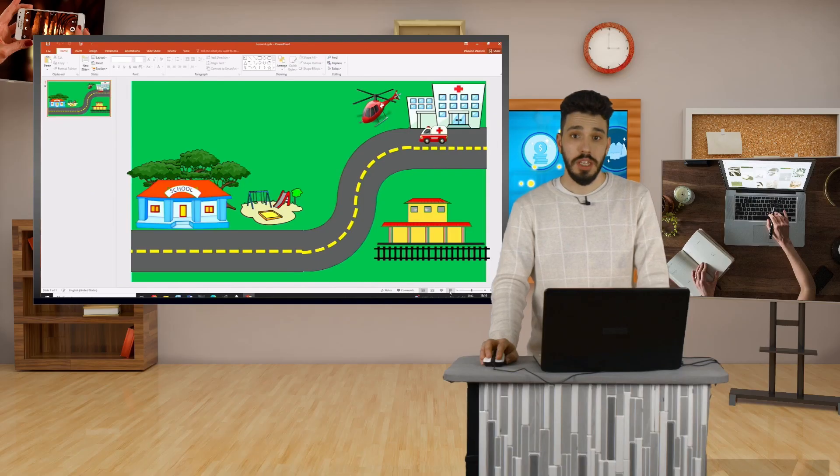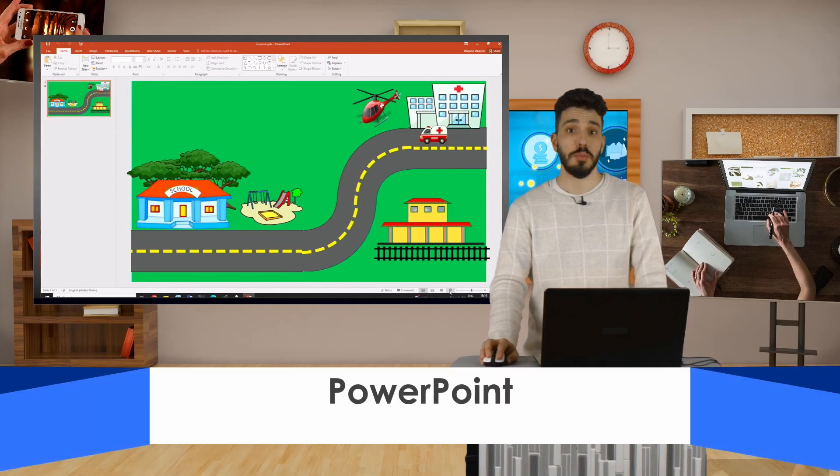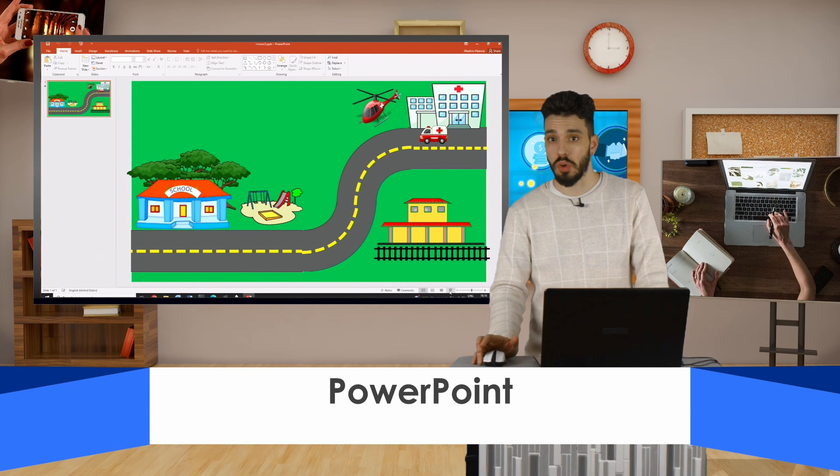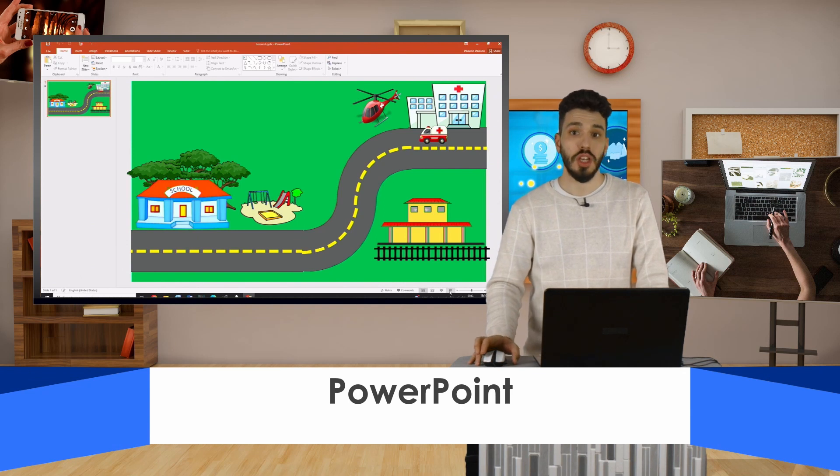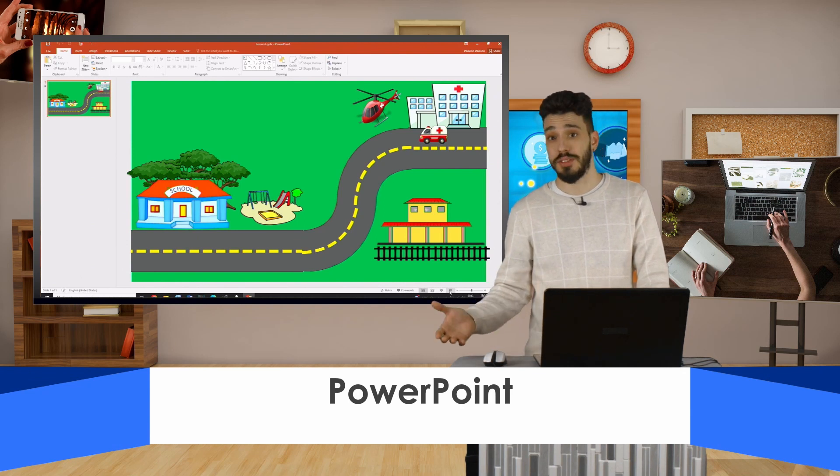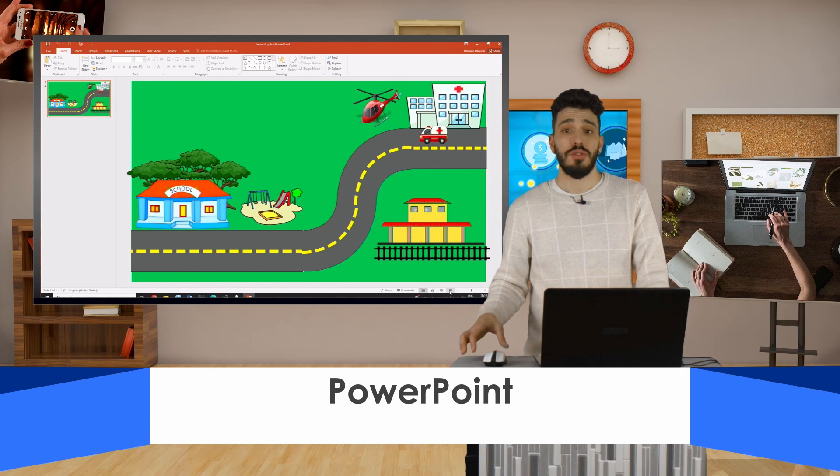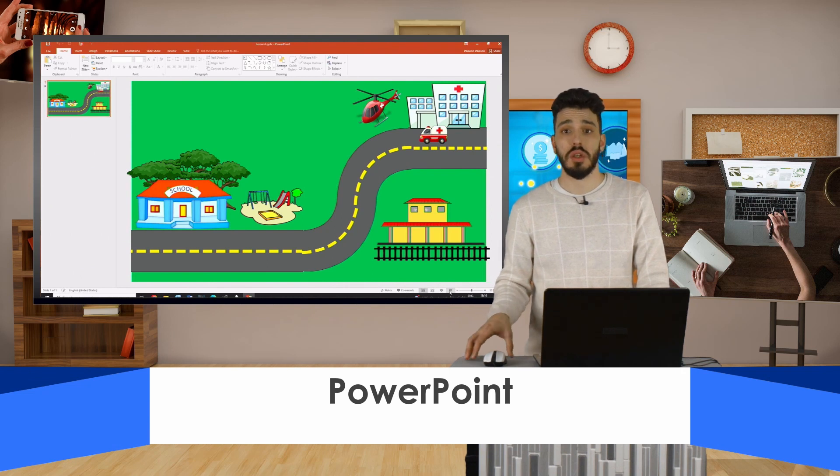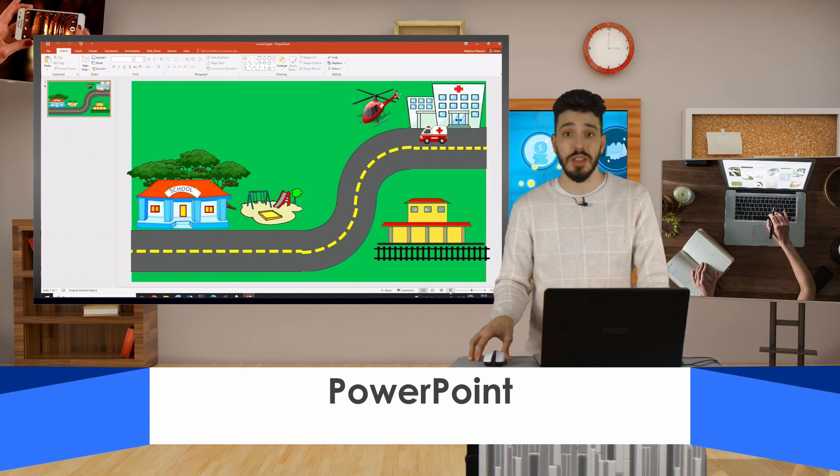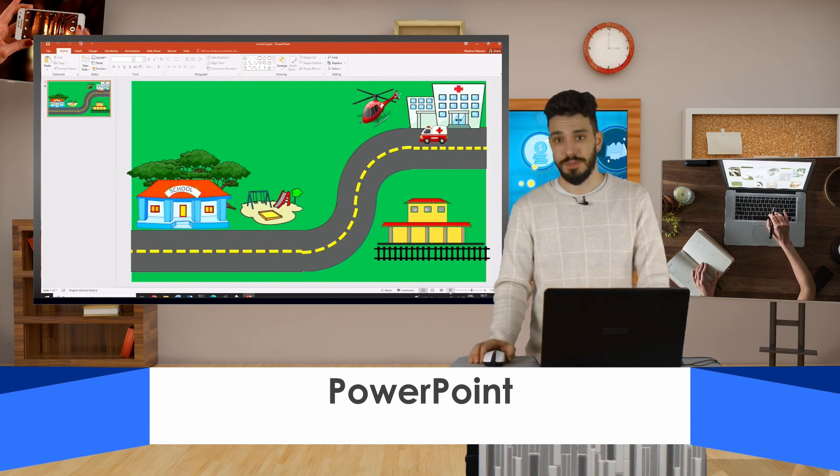The created animation in PowerPoint can be exported as a video with a voice recording during the performance. In this way, a short animated film can be created. For this purpose, it is necessary to record a voice for the presentation itself. This is done the following way.